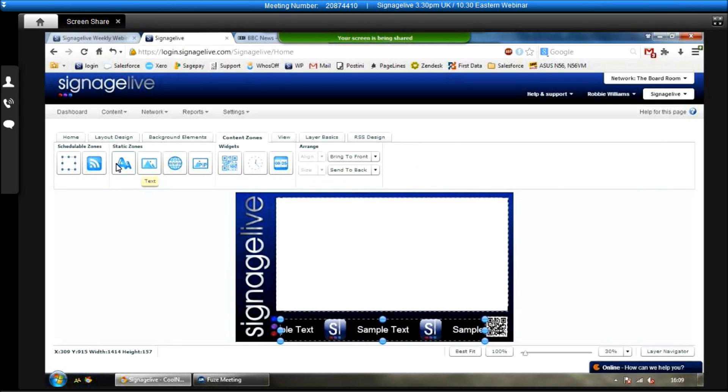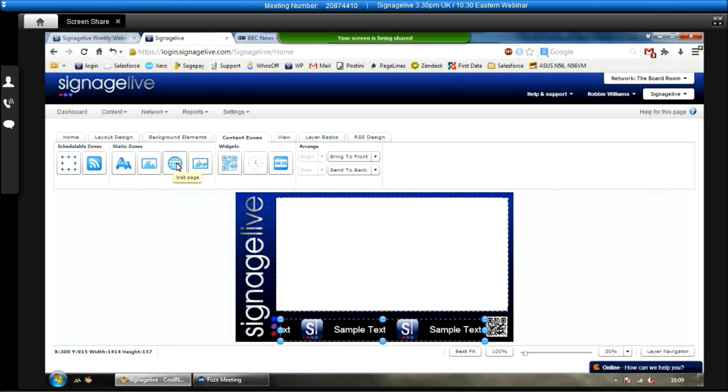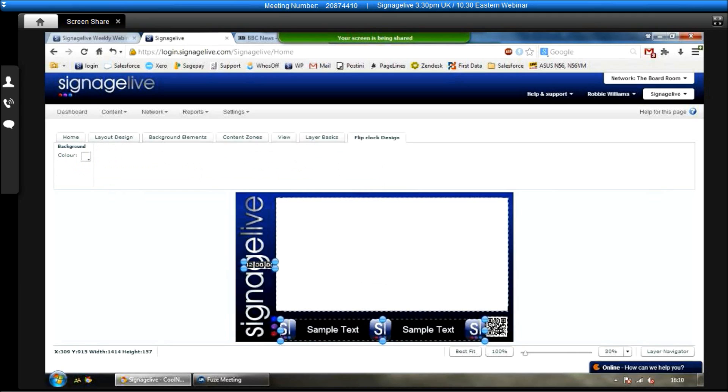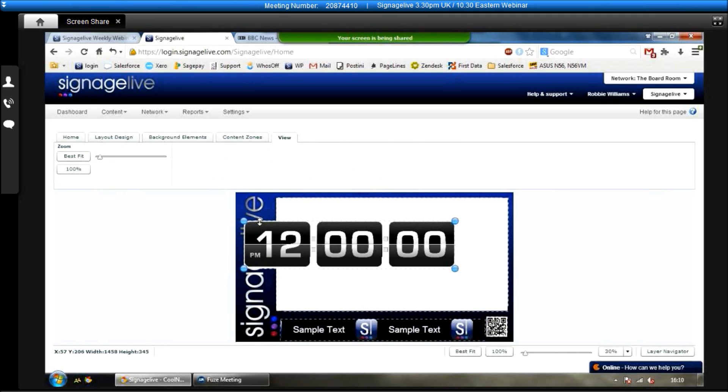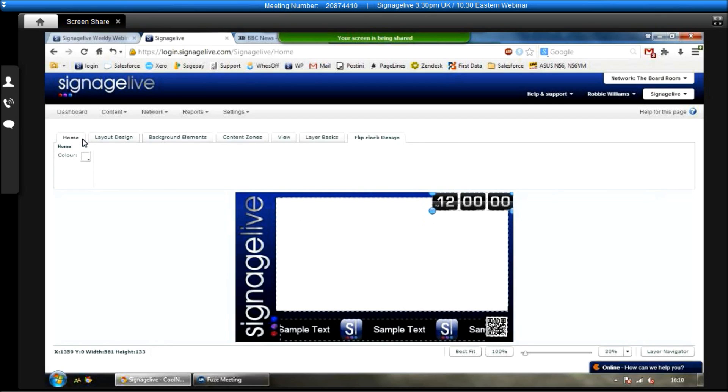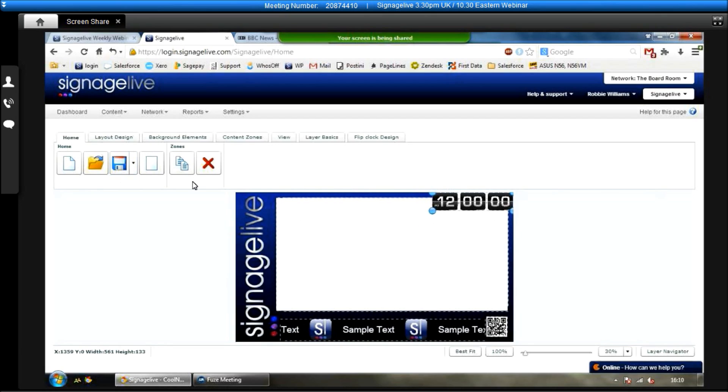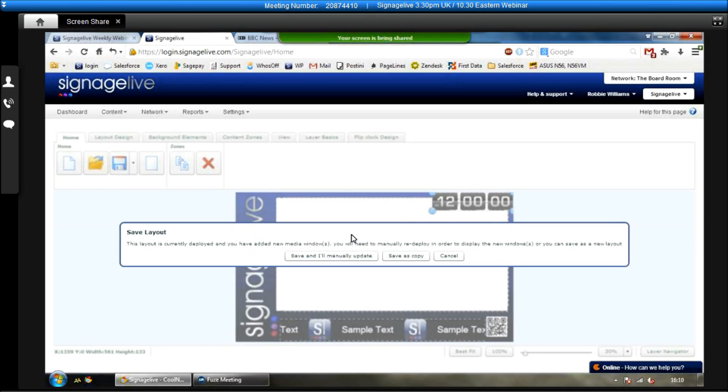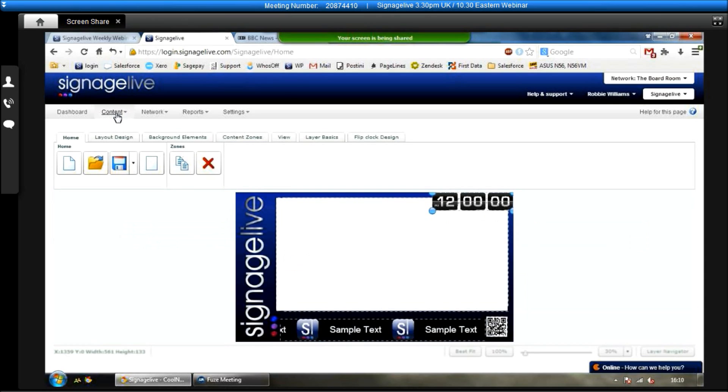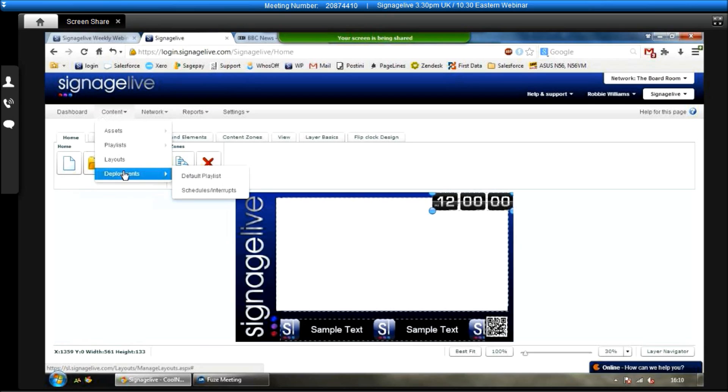So once we're happy with exactly how our playlists look, we have various other bits and pieces on here as well. So if you wanted to add some static text or add a web page, a clock, you can add all that stuff in. Literally, all you do is just click and drag it down onto the timeline, like so. Resize it, put it where you want it to show. Once we're happy with how the template and the layout looks, go to the home tab, click on save, give it a name, and it will save and we're going to deploy the content.